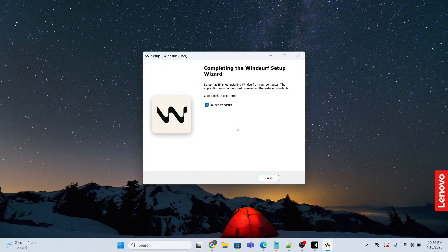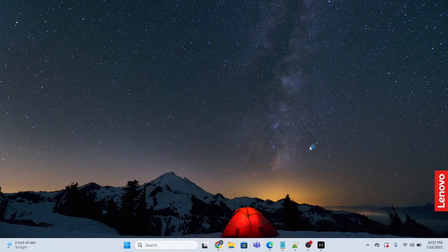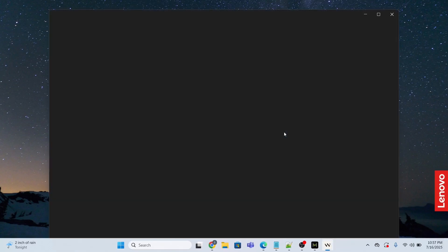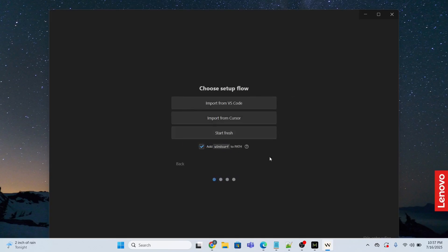We are done. Now I'm going to click finish. The moment I click finish, it will launch the application. Welcome to Windsurf. Get started.